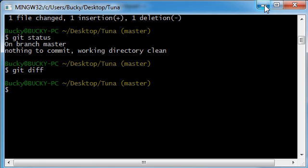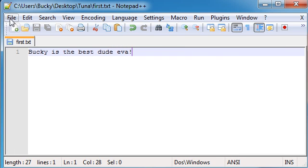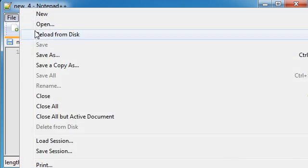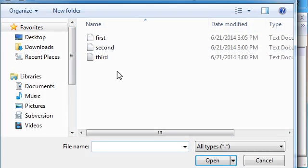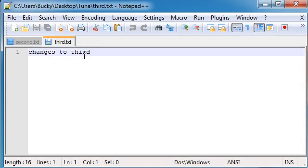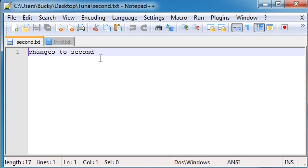Now another thing I want to show you guys is, let's just close out of this file, open second and third, is what happens when you make changes to more than one file. It looks a little bit different so I'm going to show you that.